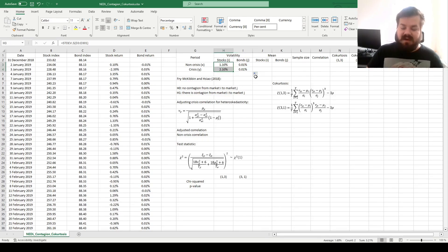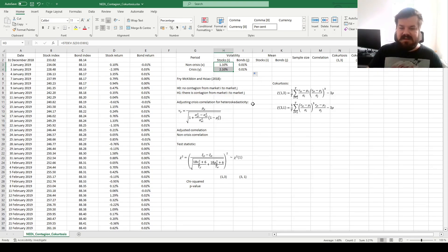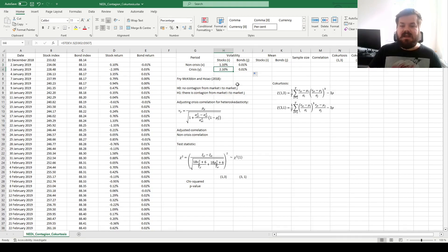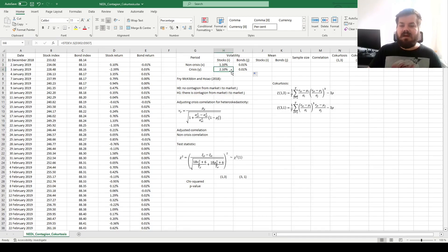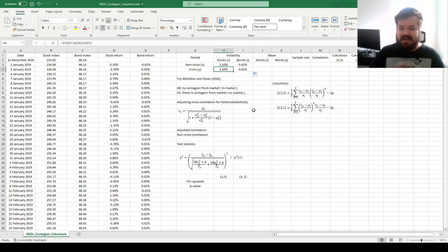This allows us, just as in previous tests — the Forbes and Rigobon correlation test and the Frey et al. Koskinas test — to specify the market of origin for contagion. Quite naturally, the stock market has an increased volatility figure in non-crisis versus crisis times, so we'll treat the stock market as the market of origin of contagion. This is relevant for the adjustments for heteroscedasticity in our test statistics.